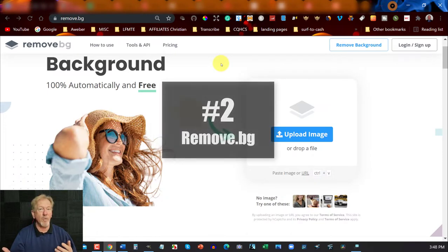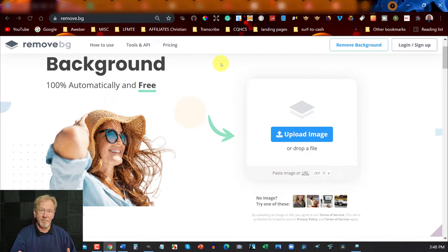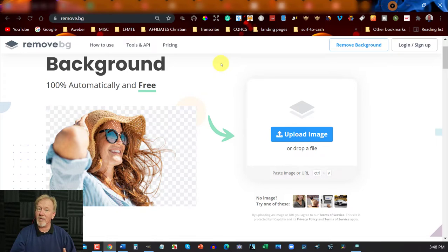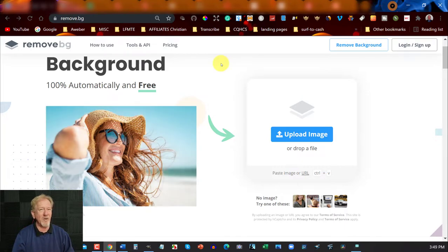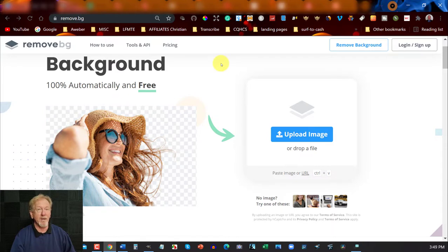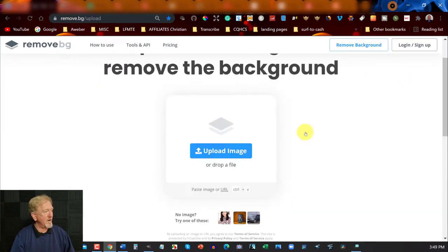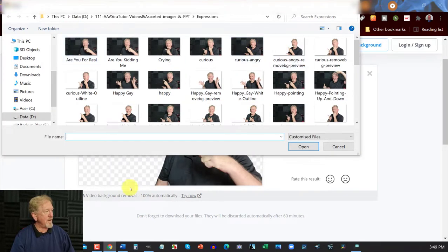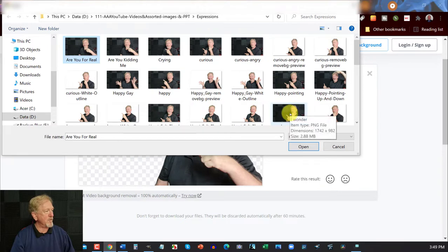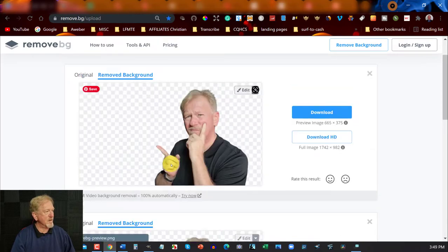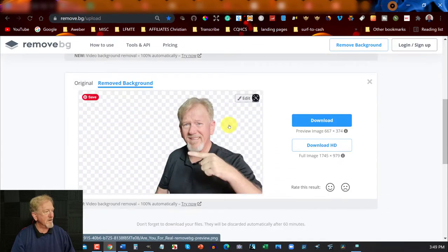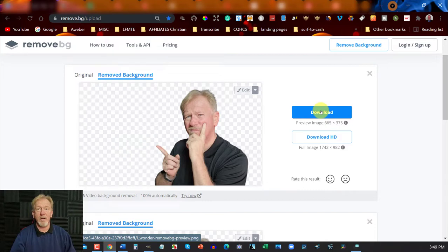This next one I go to all the time — it's called Remove.BG. I use this one constantly, especially when I'm creating my thumbnails. If I've got something with a background — quite often I'm wearing a dark shirt — a lot of tools don't necessarily remove the background properly. However, with Remove.BG, all I have to do is upload an image, and as you can see, it has completely removed the background. All you need to do is download it to wherever you want and it is done.